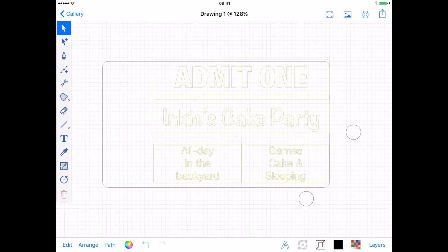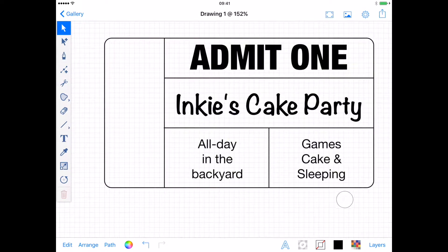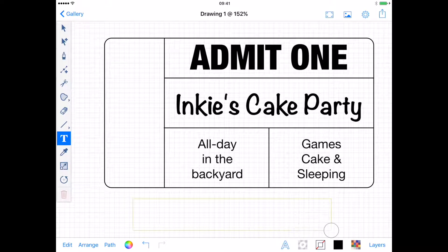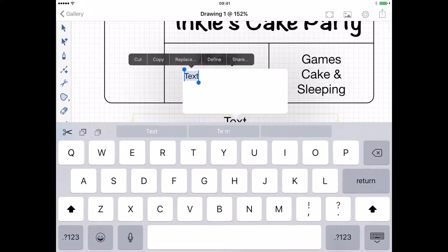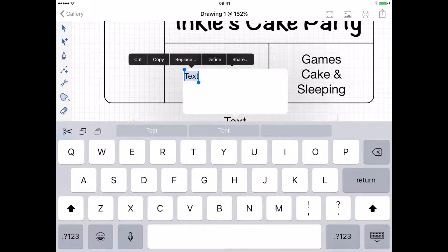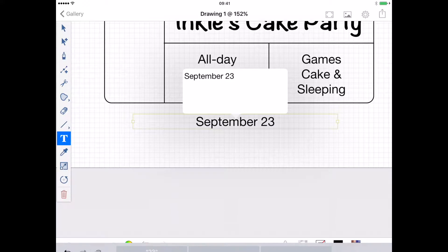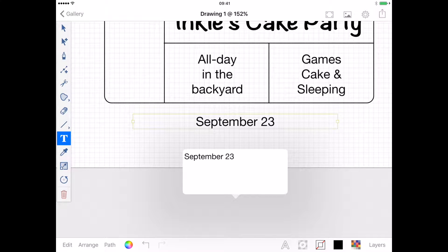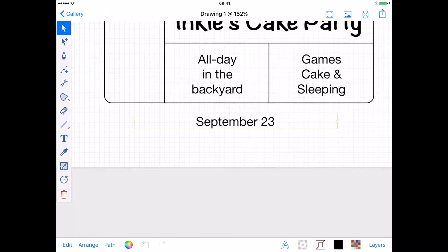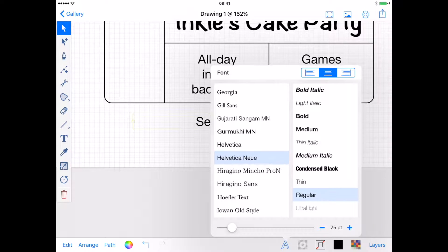To achieve this, the text will need to be placed on a path. To start, I will add my text as normal, using the text tool to drag a bounding box and type in my text. I'm going to go with Helvetica Neue again.